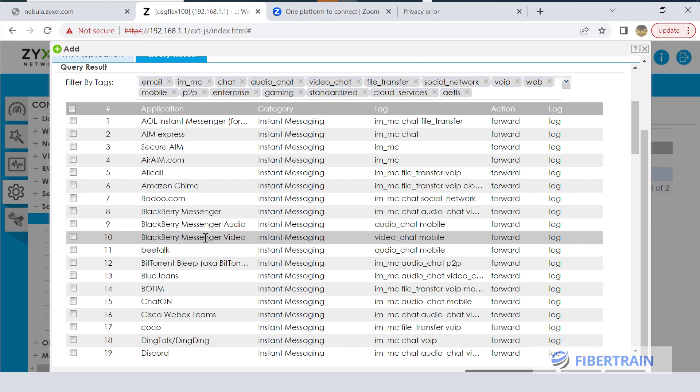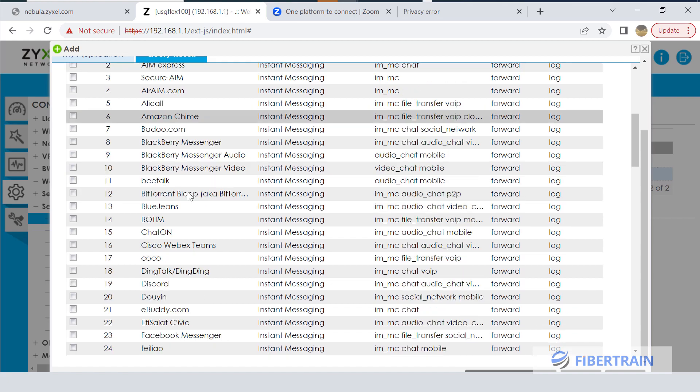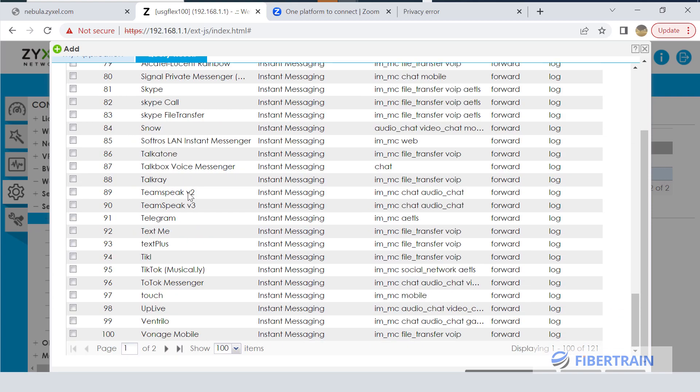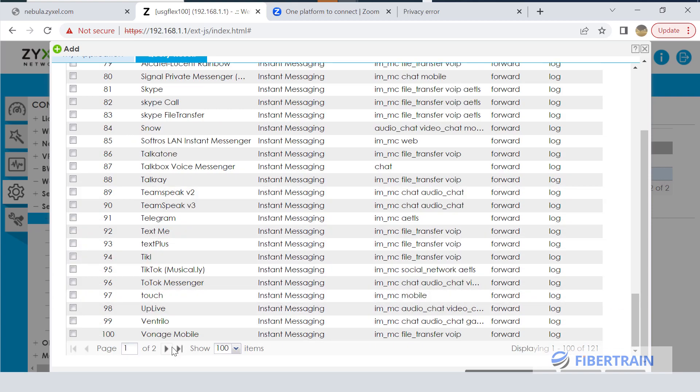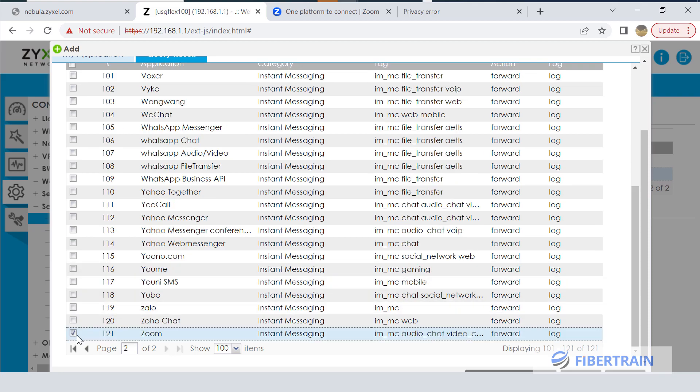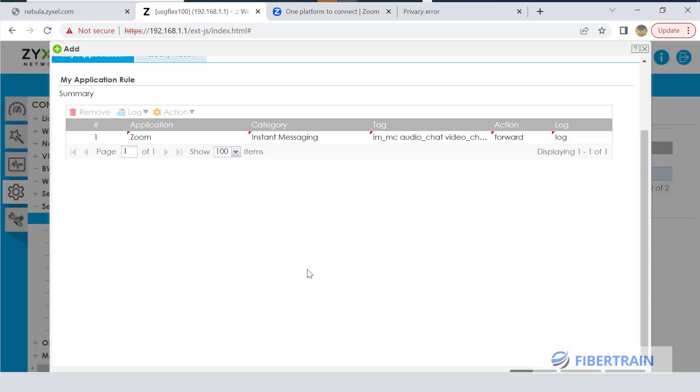You'll see BlackBerry Messenger, Badoo, Amazon Team, and a host of other applications. Have to go down to the bottom looking for Zoom. You have to go to the next page, and then here we'll have Zoom - it's number 121 on the list. Tick that guy and click on Save.